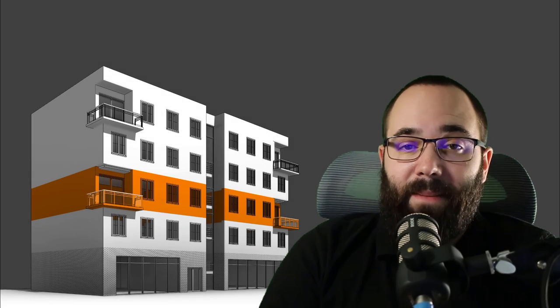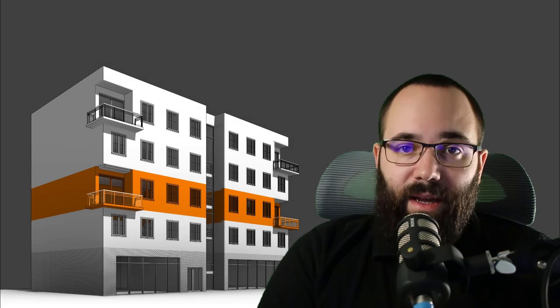What's going on guys, Balkan Architect here.